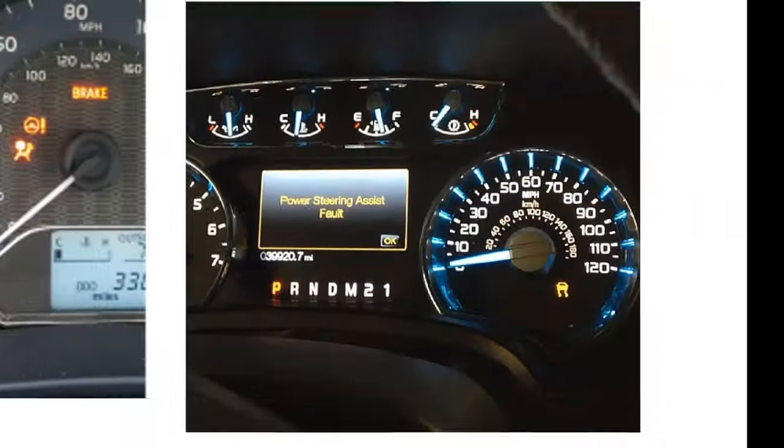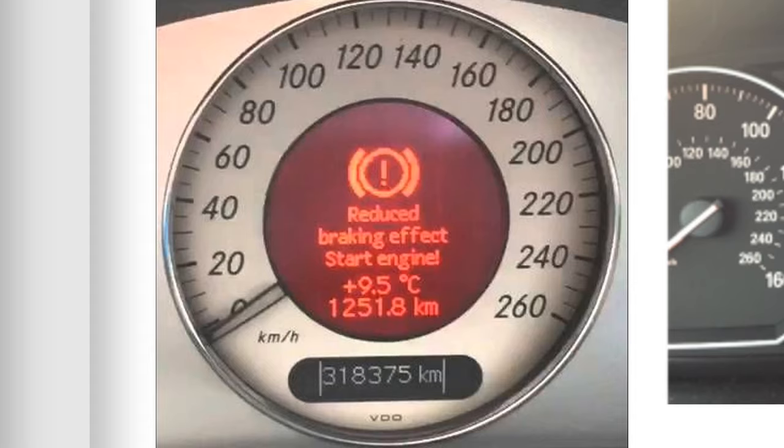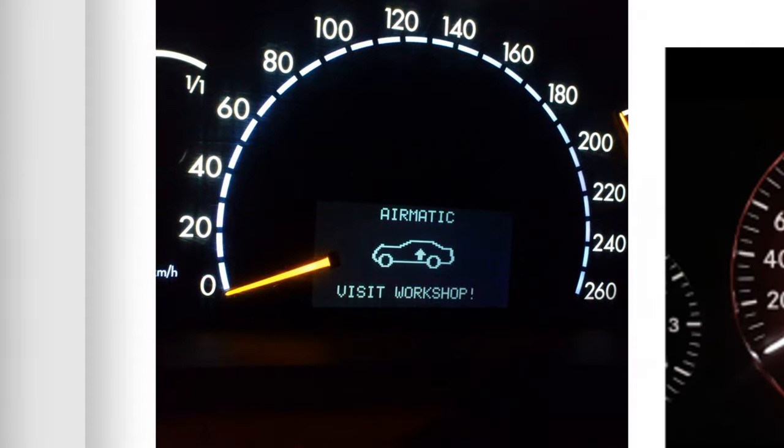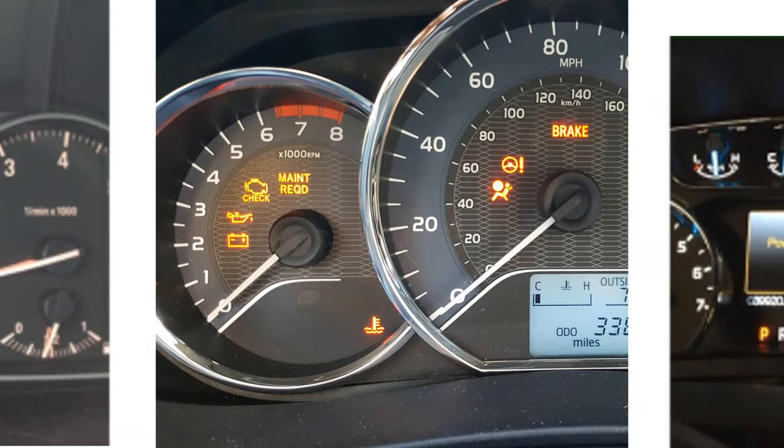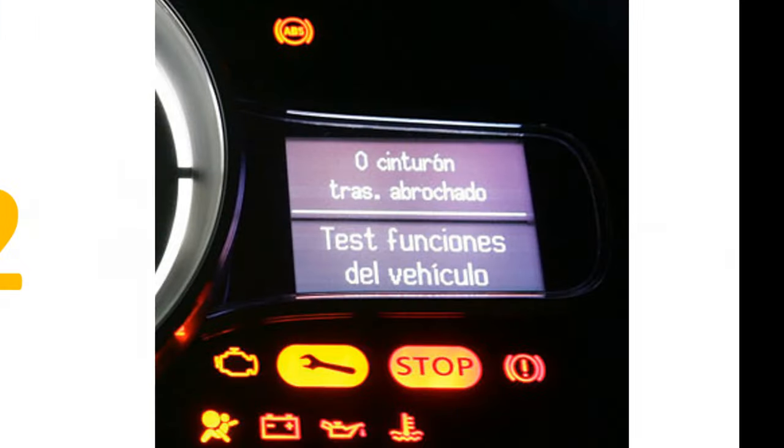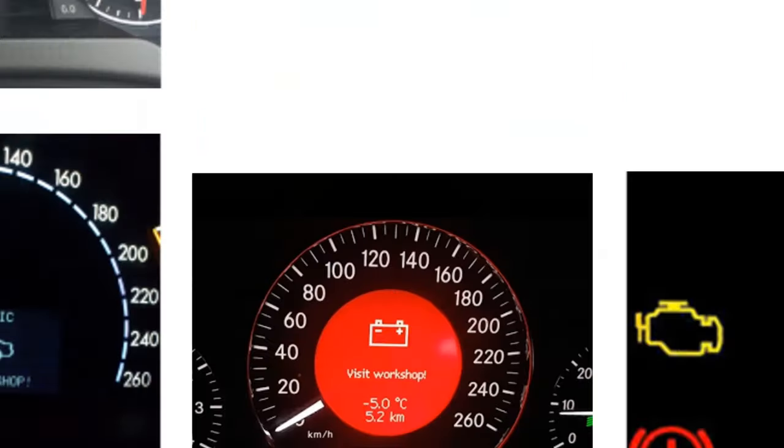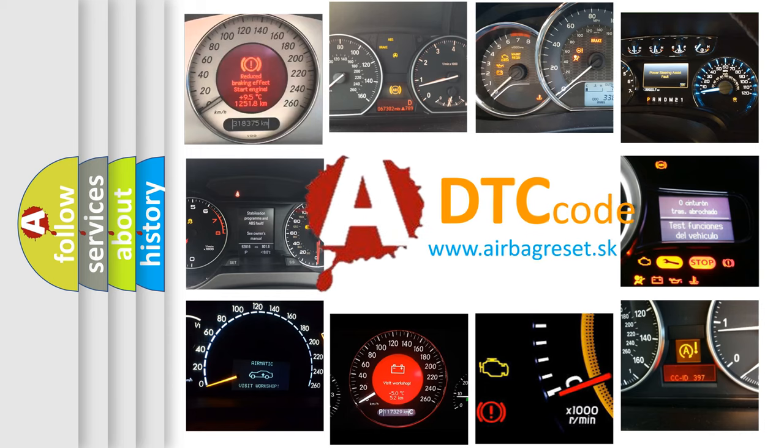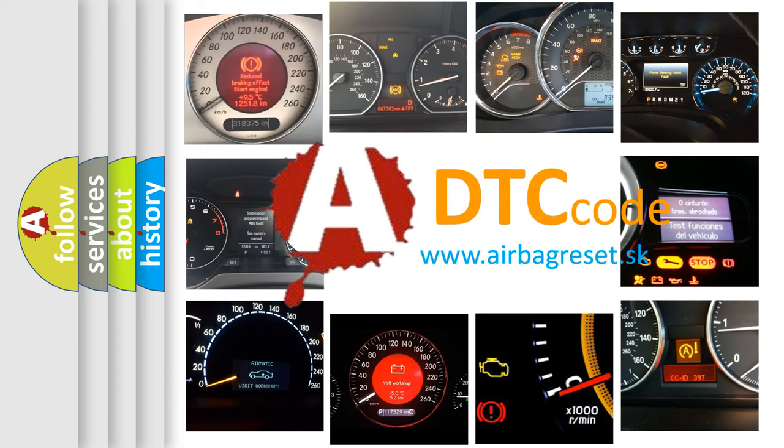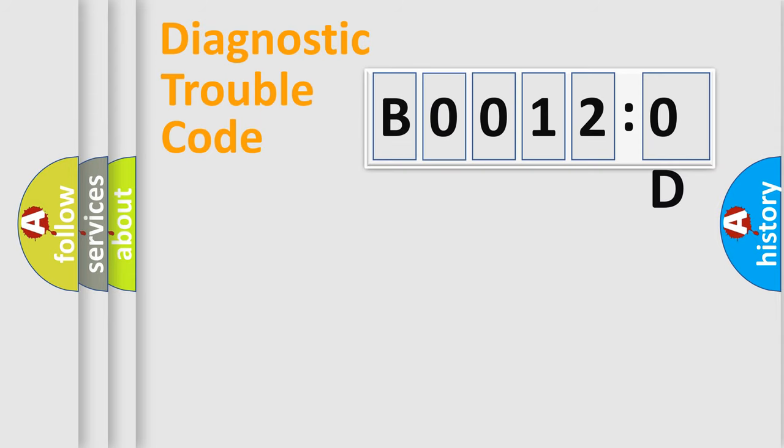Welcome to this video. Are you interested in why your vehicle diagnosis displays B00120D? How is the error code interpreted by the vehicle? What does B00120D mean, or how to correct this fault? Today we will find answers to these questions together.